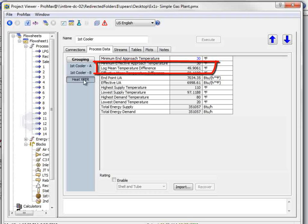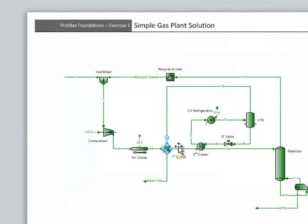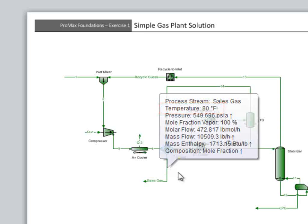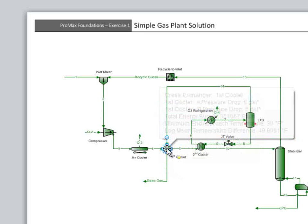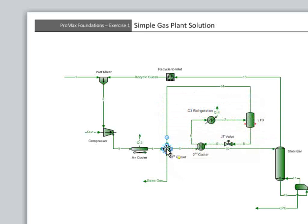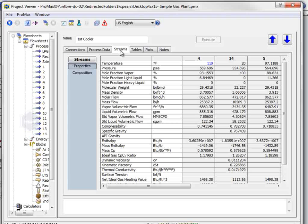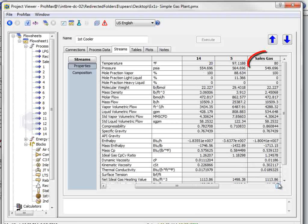The question also asks about the sales gas temperature. You can again close this dialog and look at the outlet stream. Alternatively, all blocks show the information of streams connected to them in the streams tab. I can see from here that the sales gas temperature is exactly 80 degrees.